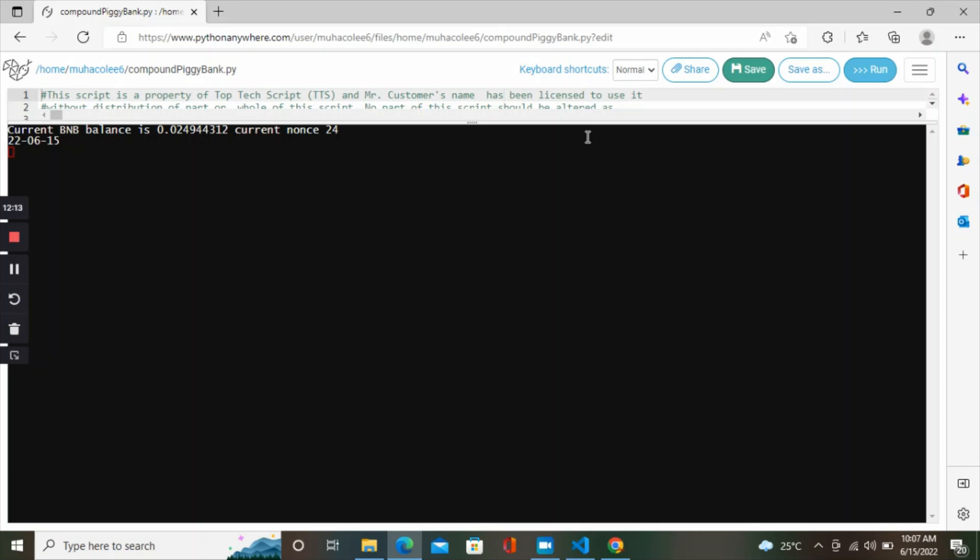Currently it's not going to compound because there's no private key. I have a script running already. This one is just a demo for you to see how it works. This is how you can upload all the different scripts you get from us, and the script will be running 24 hours. If you have any questions, drop it in the comment below. Make sure you subscribe, share, like, comment. Find a way to encourage me to produce more of these educative videos for you. Thank you and stay blessed.